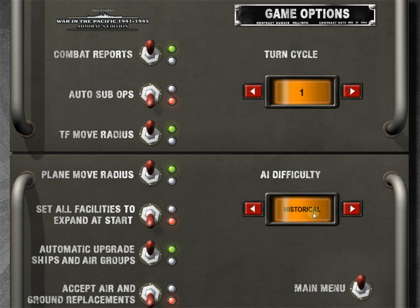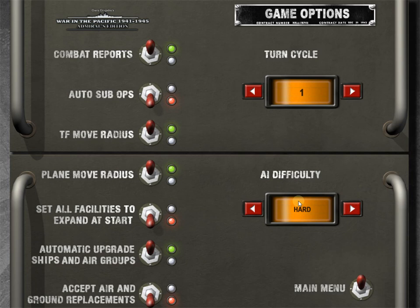AI difficulty. A lot of people play this historical to start with. I would say, even if it's your first game, if you're going to be playing the Japanese AI, so you're going to be playing the allies, have this to either hard or very hard. Why is that? Because supply is such a big part of this game and no matter how good the AI is, and it is very good, even on historical, it needs a logistics buff. So setting AI difficulty to hard gives the AI a logistics buff.